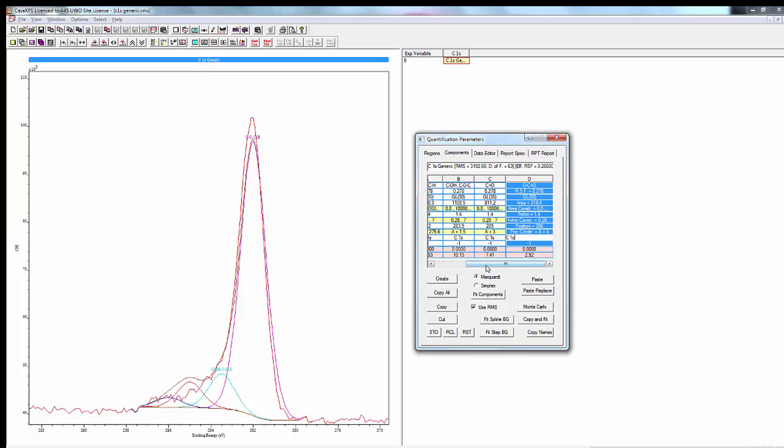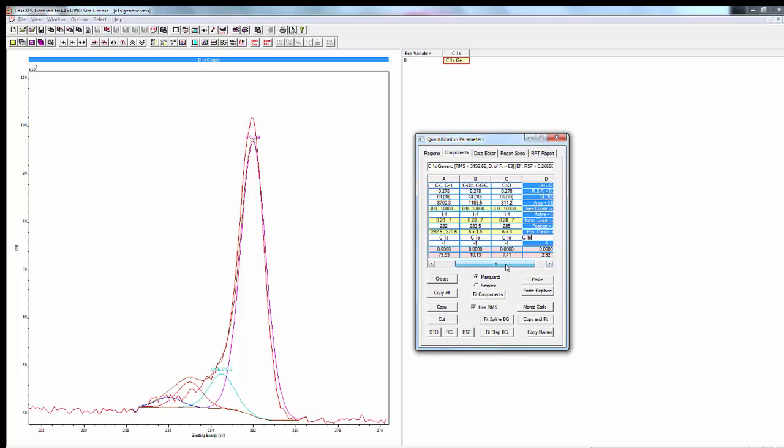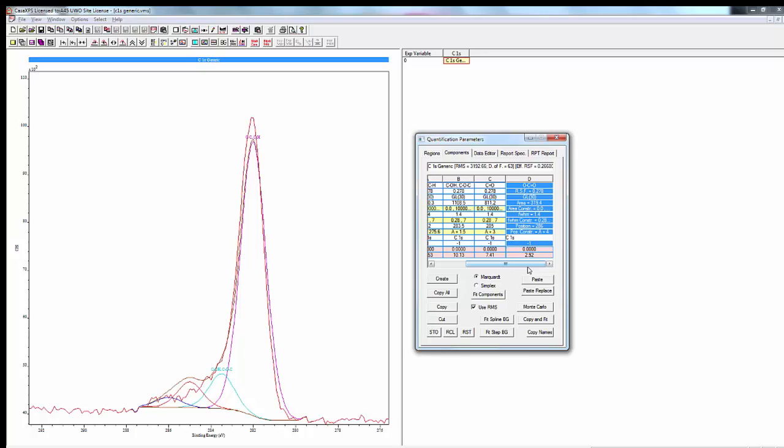Now these can range quite a bit. Alcohol functionality can range anywhere from plus 1.1 to 2 eV above the main peak, ketones 2.8 to 3 eV, and esters and acids could be 3.6 to 4.3 eV above the peak. But this is just a starting point, so you can change that later if you have the resolution within the spectrum to suggest that. You also should watch out for carbonates; they're going to be plus 4.5 or so above the main peak.